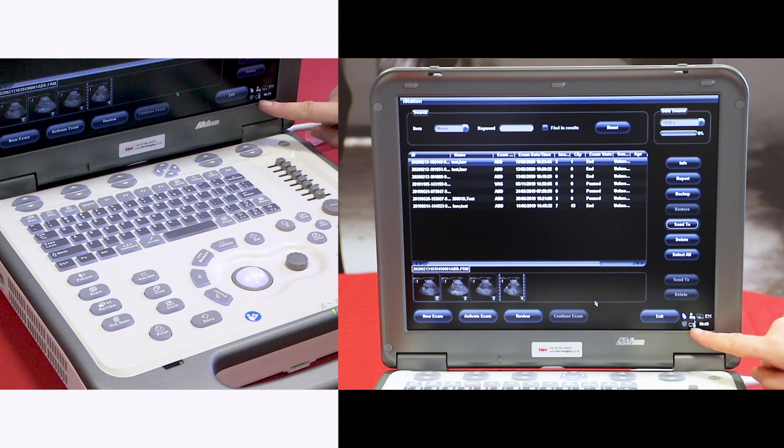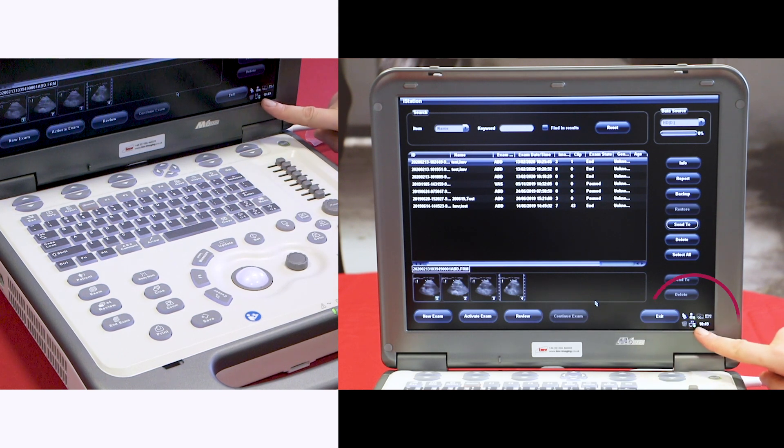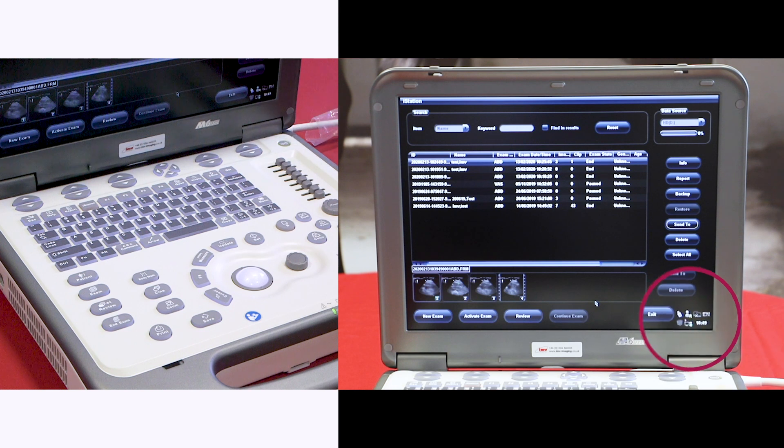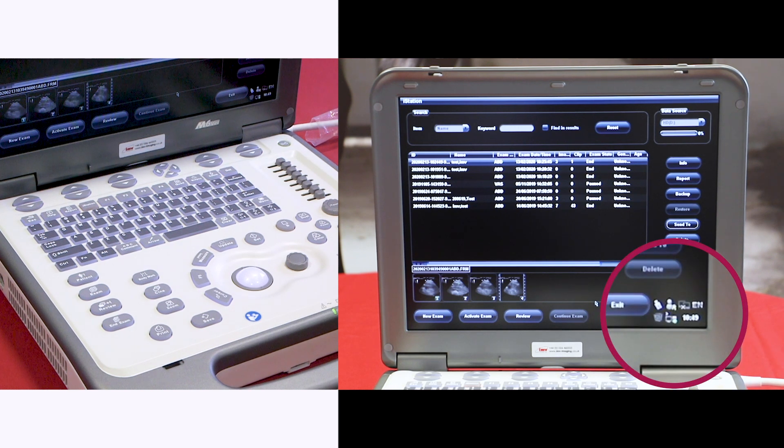And this little arrow here means that the images are moving over onto your stick. When it's finished, the images will be moved over.